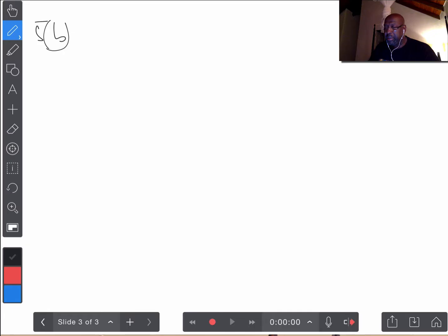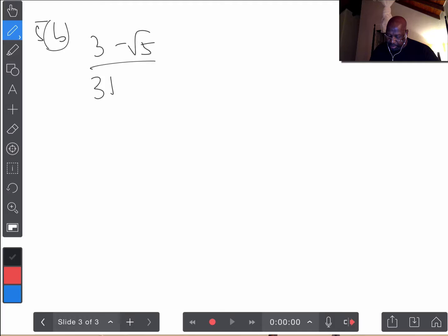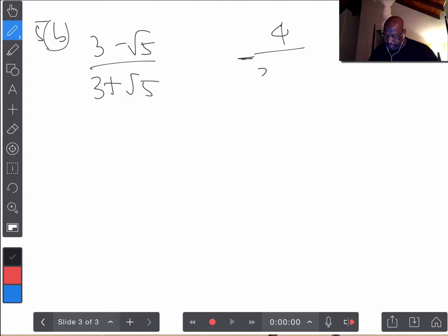So that's part A. Let's do part B. For 5B, we have the following expression.